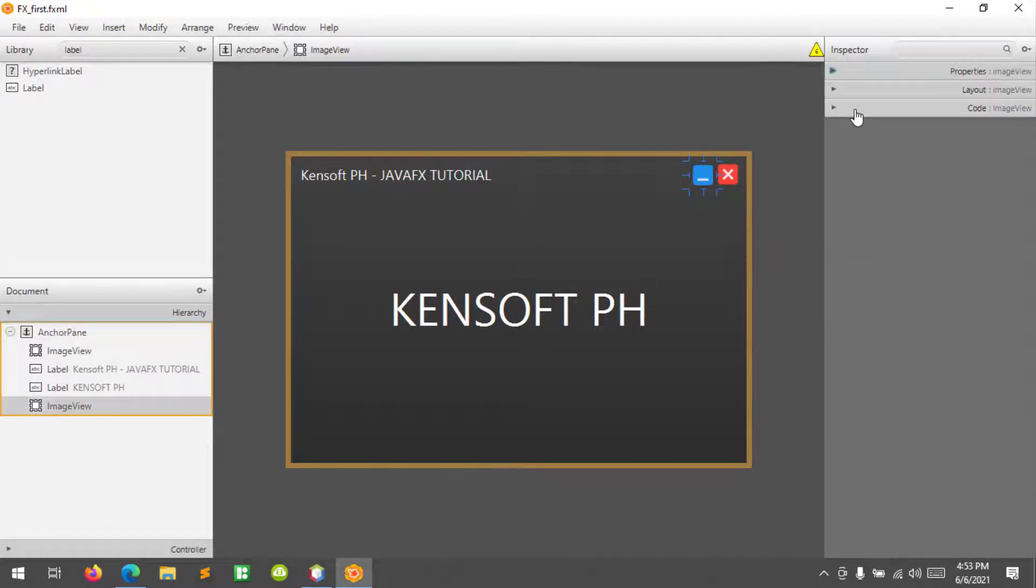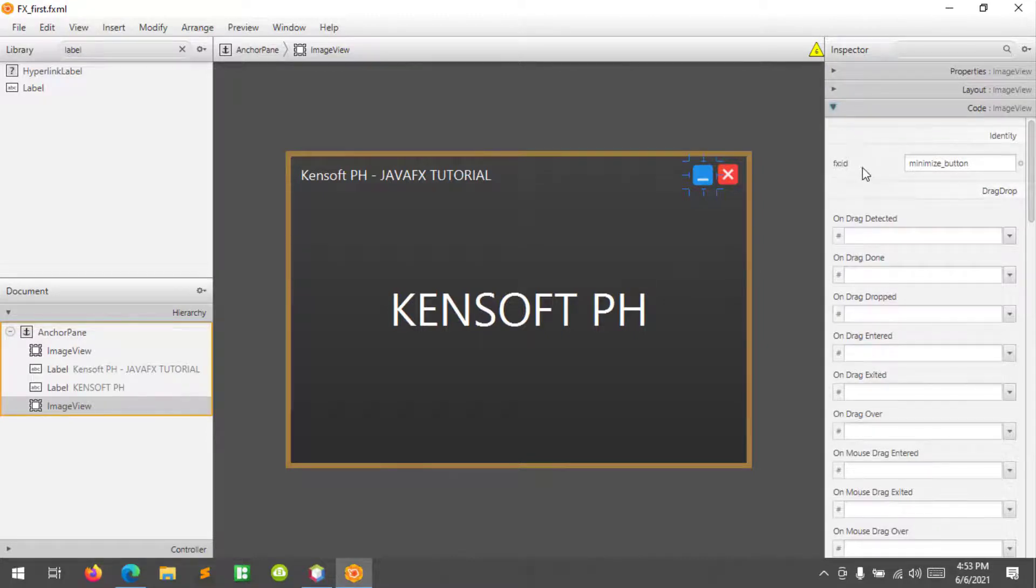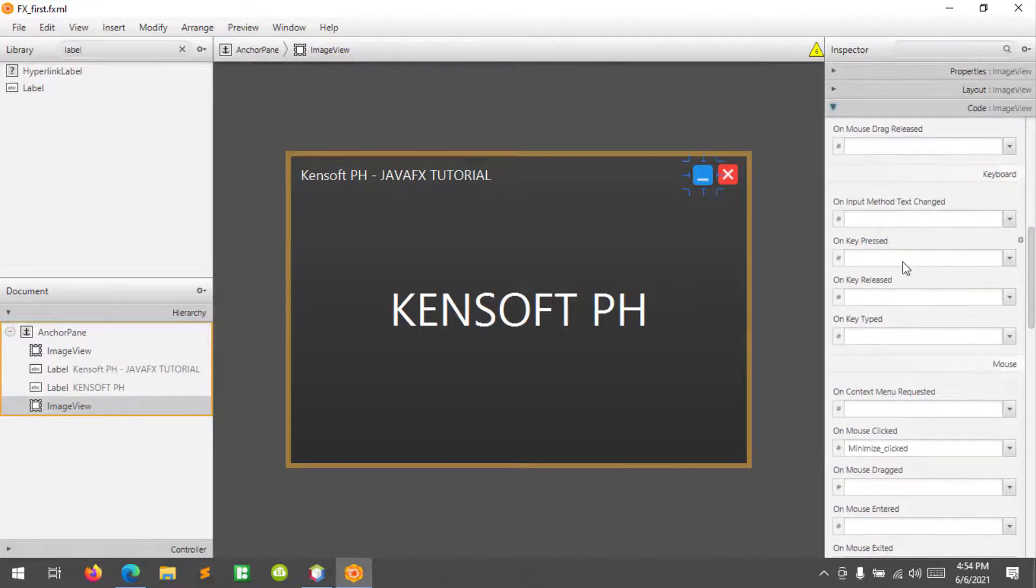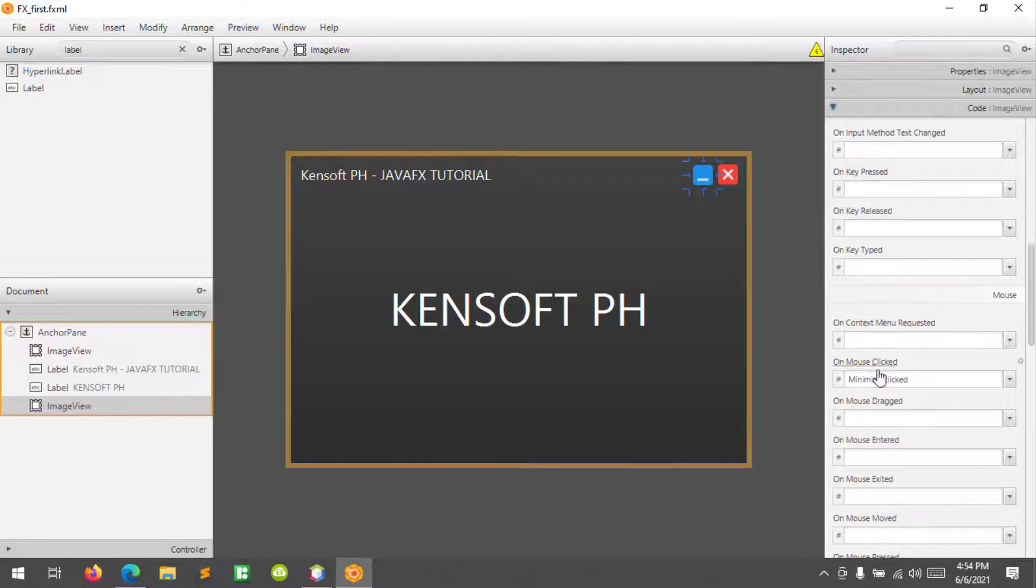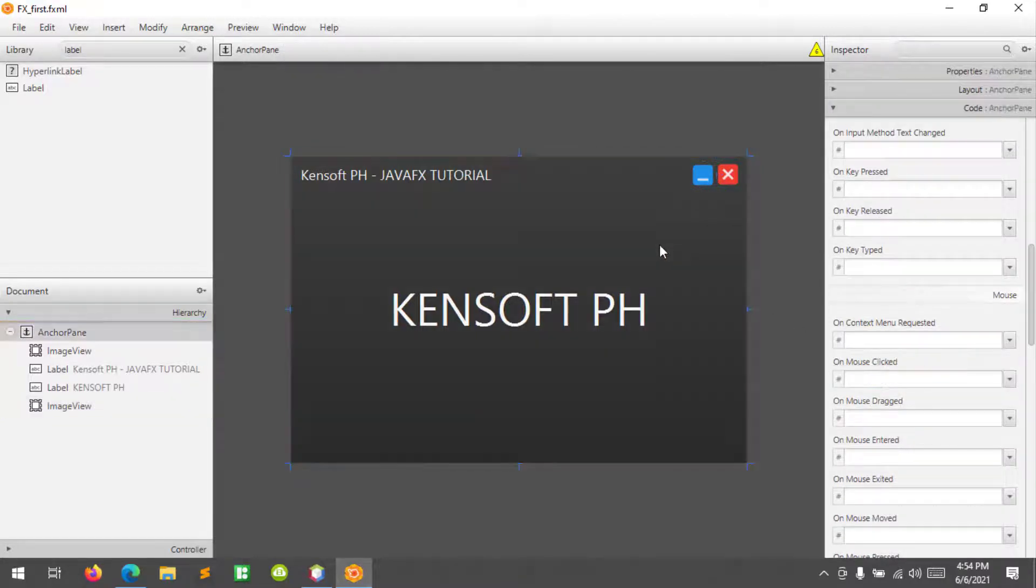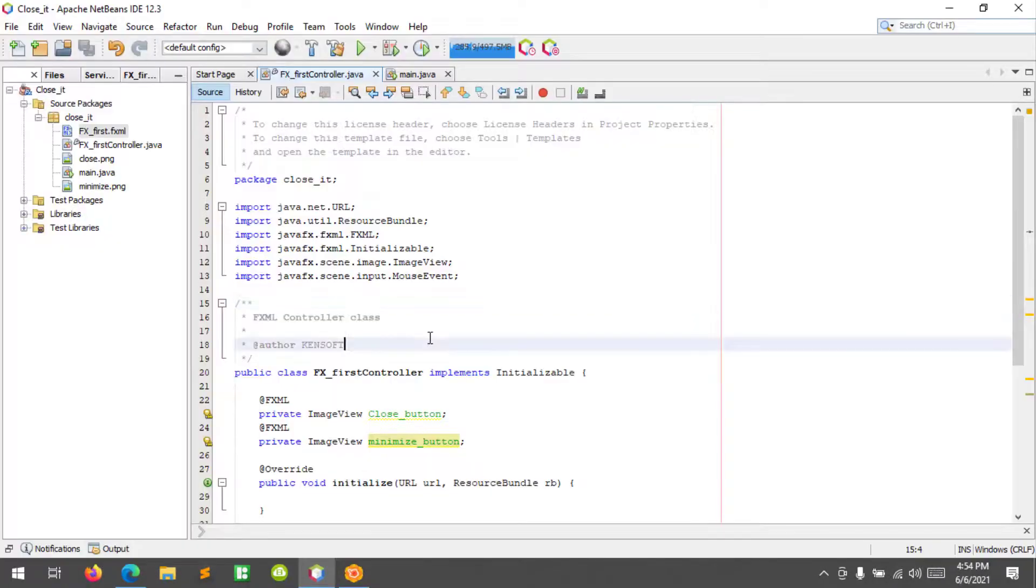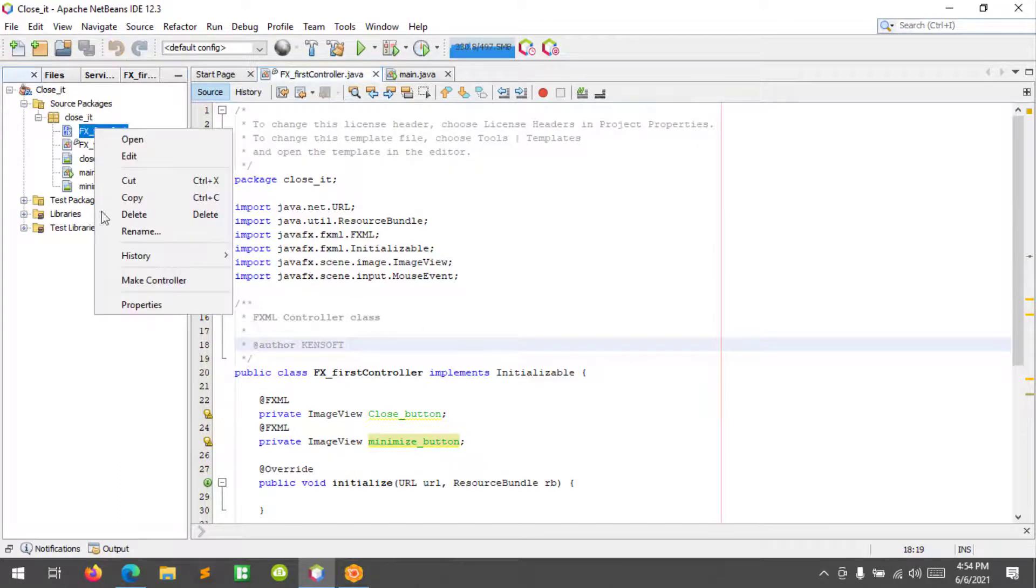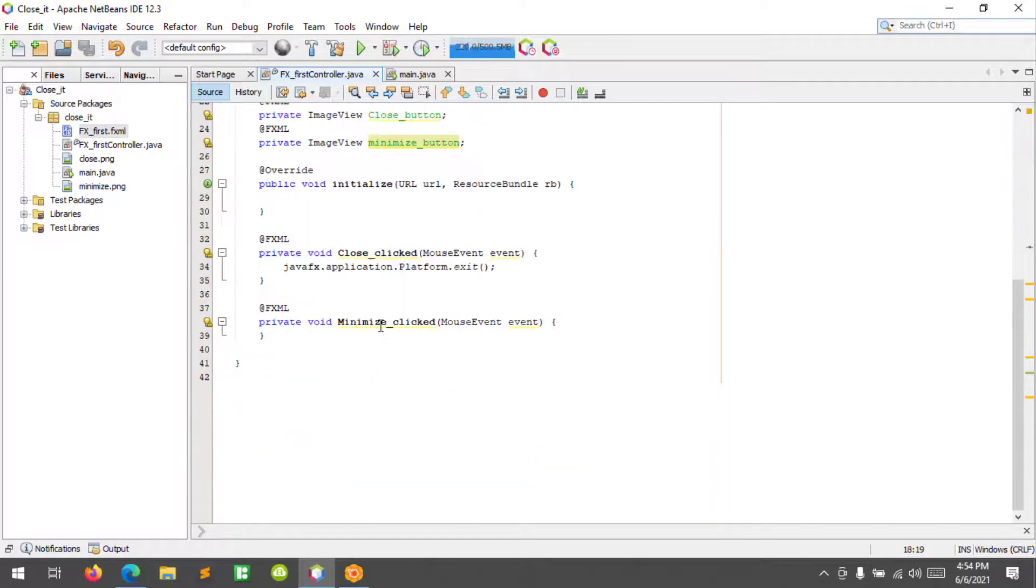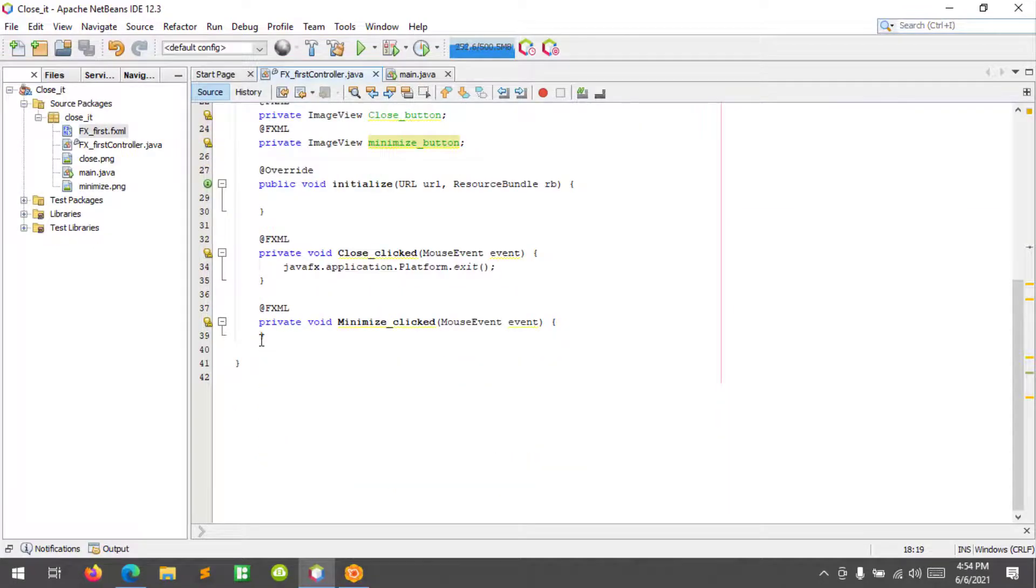So in the minimize button, let's close that, let's collapse that and code. In the FXID I defined minimize button and at the mouse click event I define minimize click. So let's go ahead to our ID and let's right click and make controller.